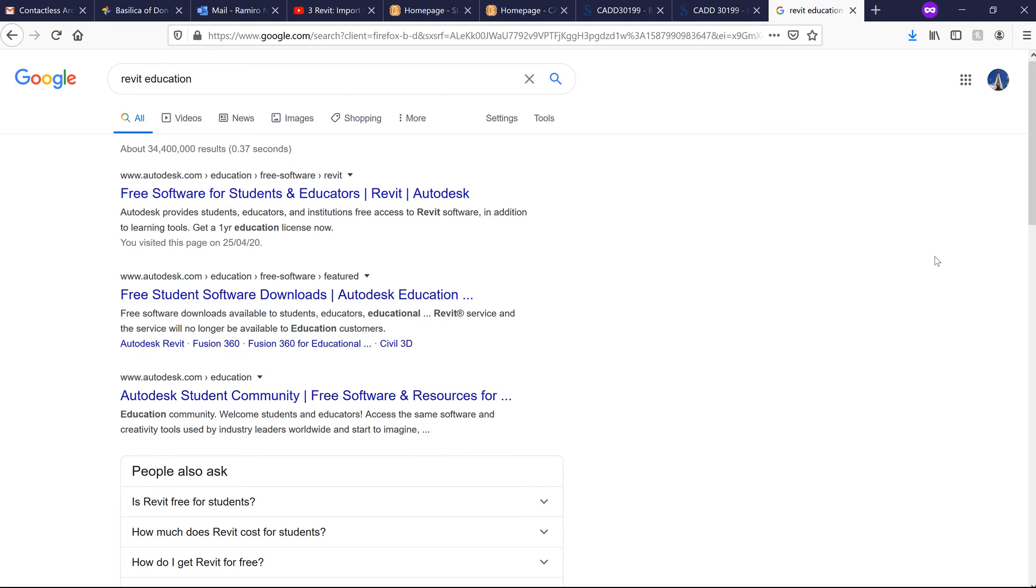For this course, we are going to be using Revit. You can get access to this application by downloading free software for students or educators.